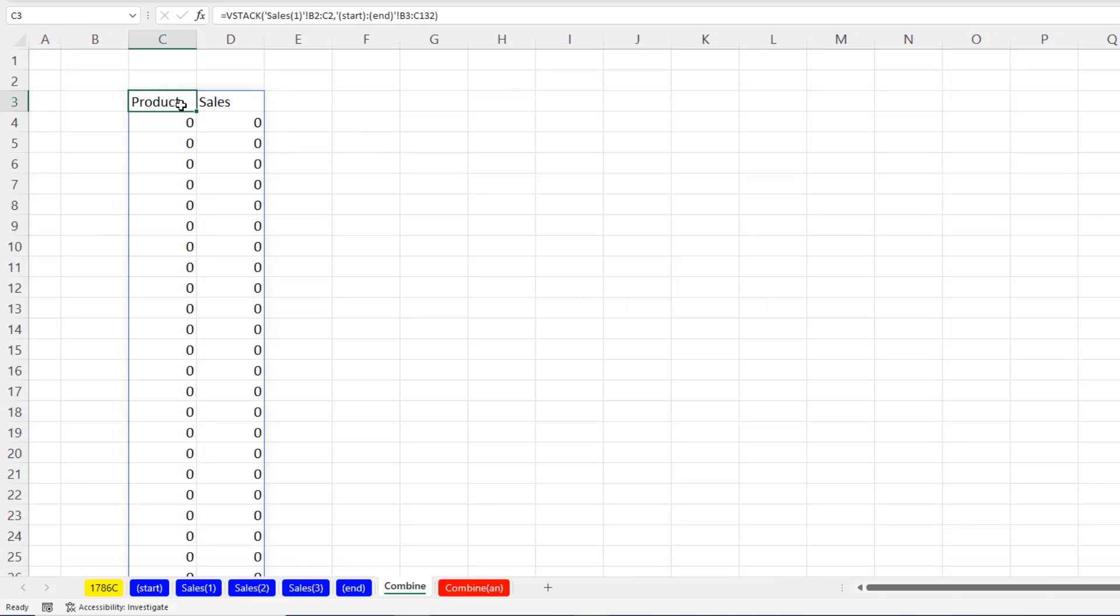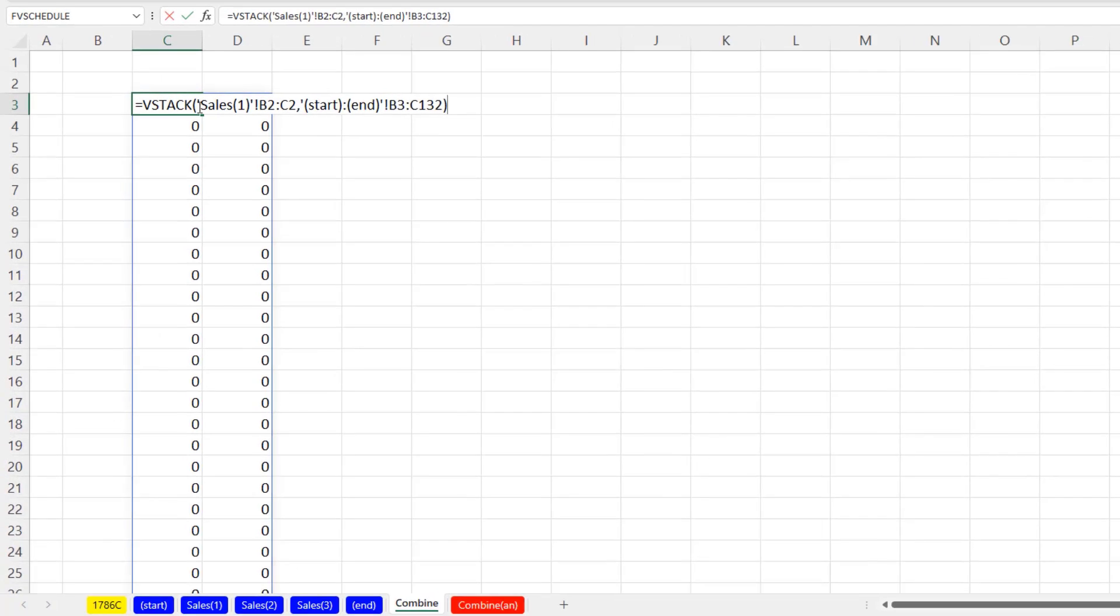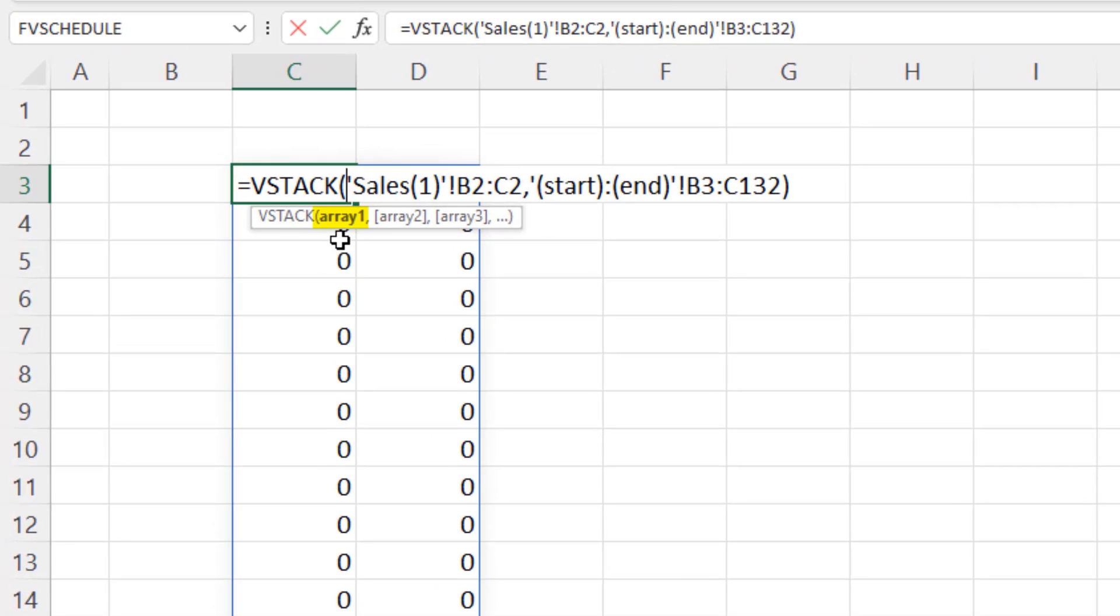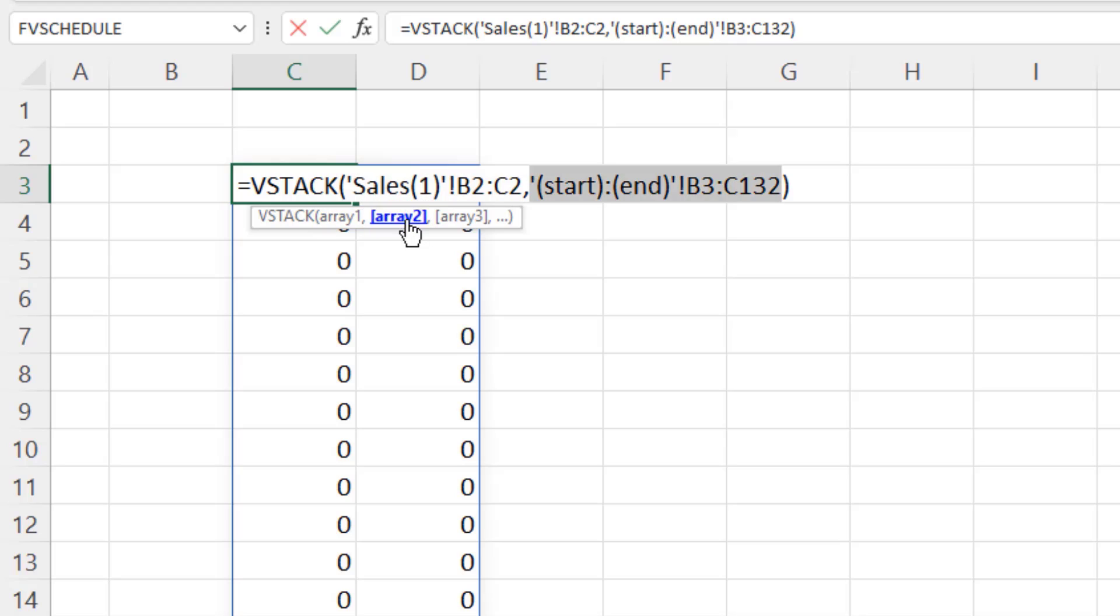In the top cell, hit F2. Now, in array 1, we simply have the field names from B2 to C2 on sales 1. But in array 2, we definitely have those little apostrophes we need. And there's the colon.